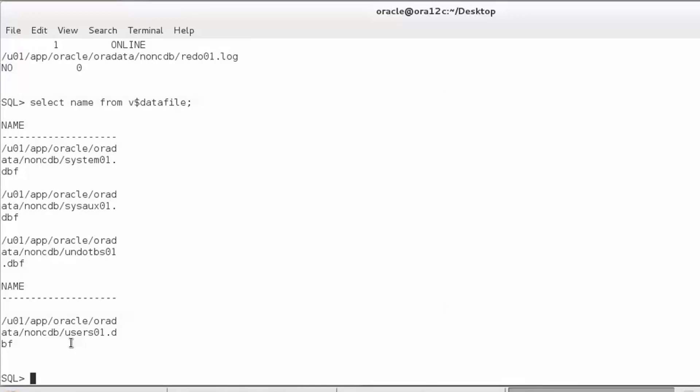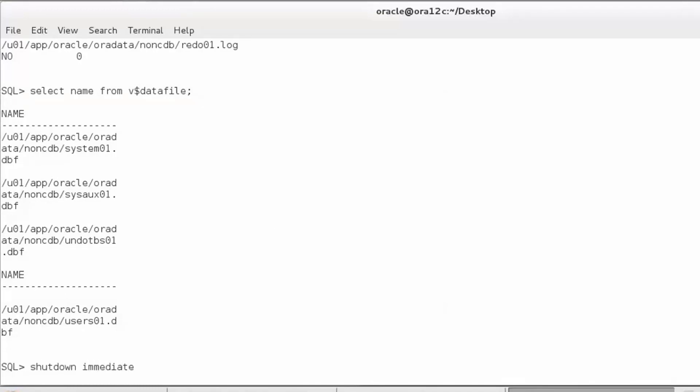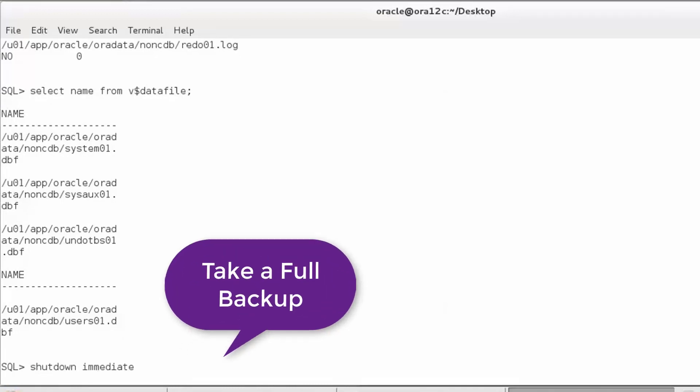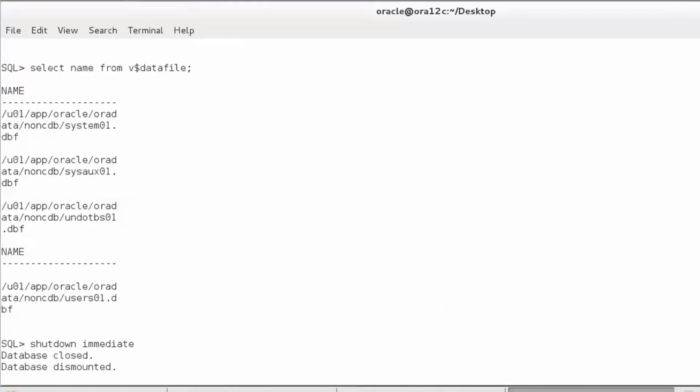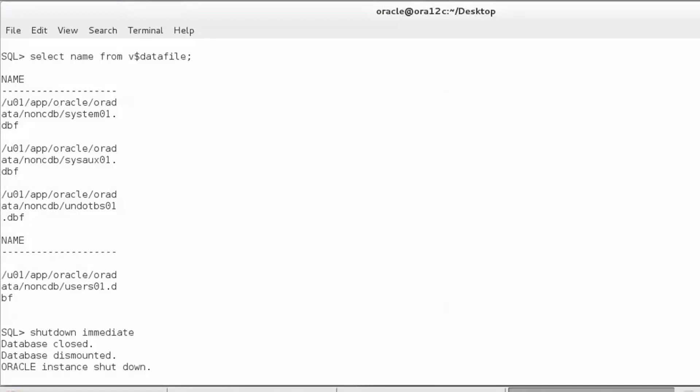We would now have to shut down the database with a clean shutdown and take a backup. Being a demonstration, I'm not going to do a backup. Since it is a database in no archive log mode, you have to take a consistent backup of all these files. The purpose of this backup is to ensure that in case you have any problem during the conversion, you can at least come back to the same state as we are now.